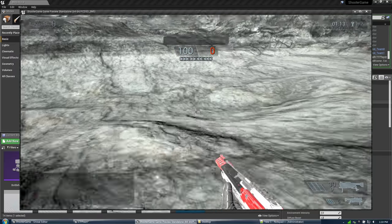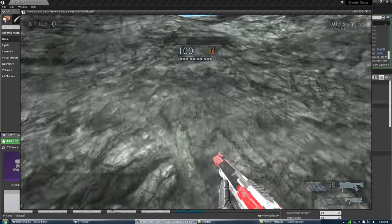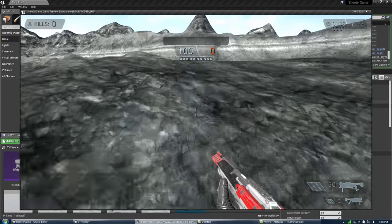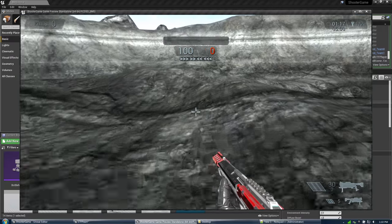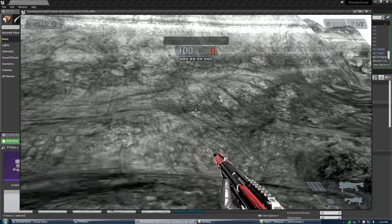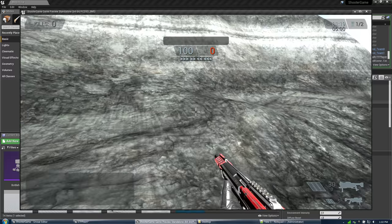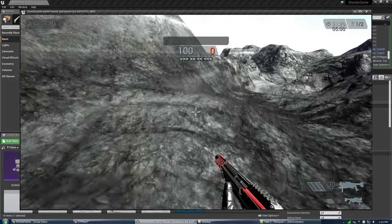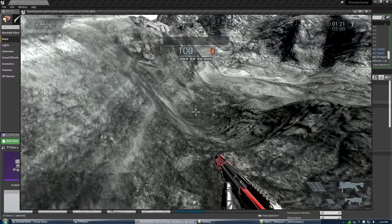And right now the other thing to keep in mind is there's no fall damage right now. This is just set up for testing and I didn't need fall damage for testing.